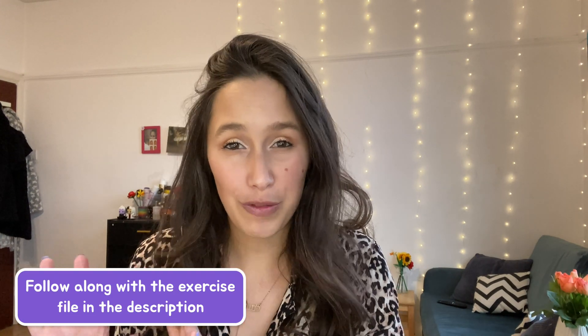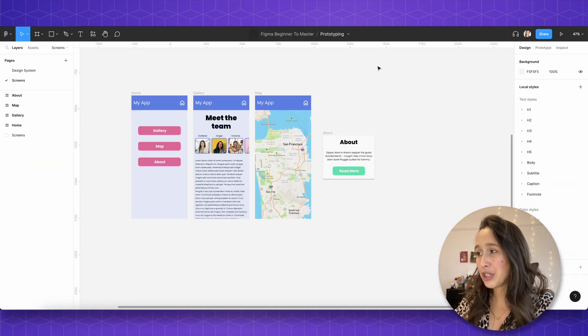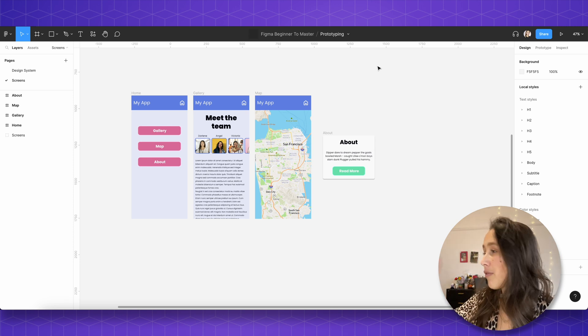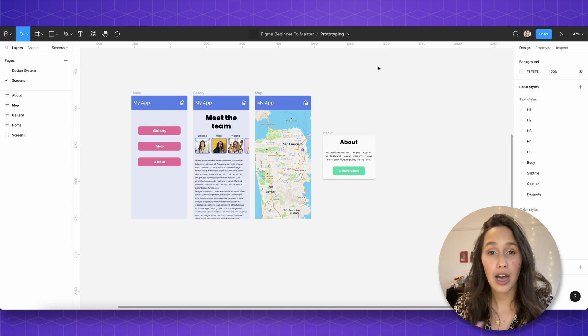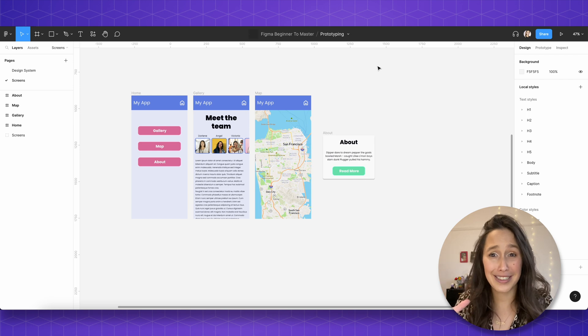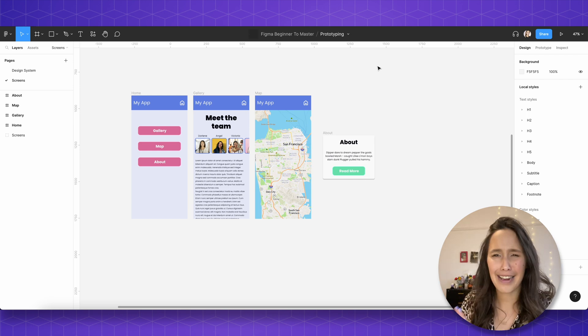Today we're going to put everything we learned together and create a short little prototype of a fake app we've made. If you've watched my previous video and followed along, we made these screens together — I'll link that somewhere here. If you'd rather just learn about prototyping, in your exercise file you've got these screens ready to go. We've got all of these screens set up: a home screen, a gallery, a map, and a little about pop-up. We've got some styles set up from our colour and typography sessions where we learned how to build a design system. But today: prototyping.